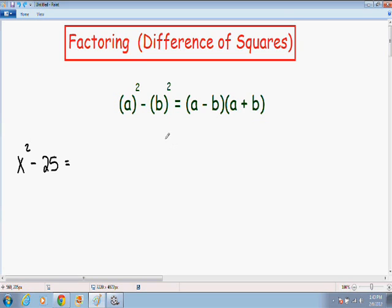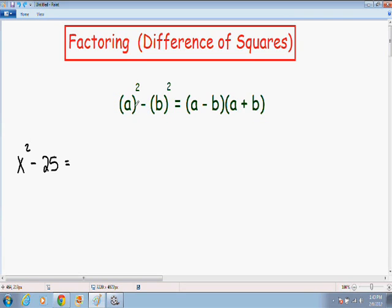The difference of squares method of factoring can be summed up using this one simple formula that I wrote for you in green. It says a squared minus b squared is equal to a and b written twice inside parentheses, with a negative inside one parentheses and a positive sign written inside the other parentheses. It's really important to remember that this formula only works when there is a negative sign in between the two perfect squares.